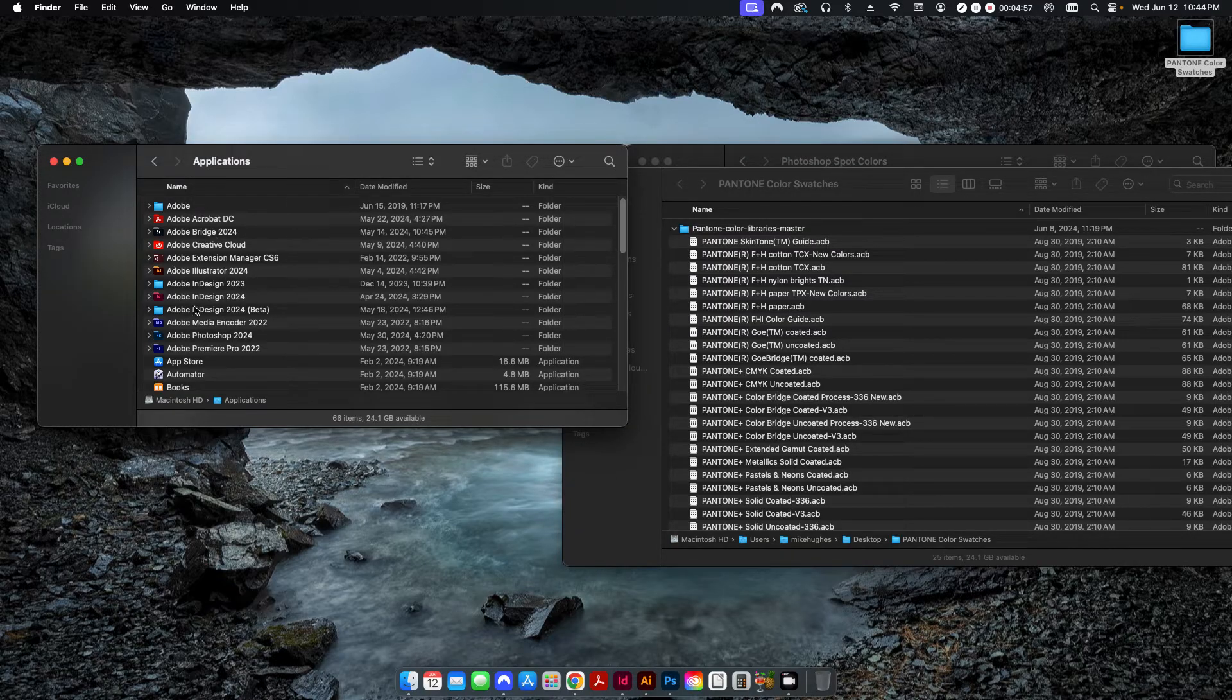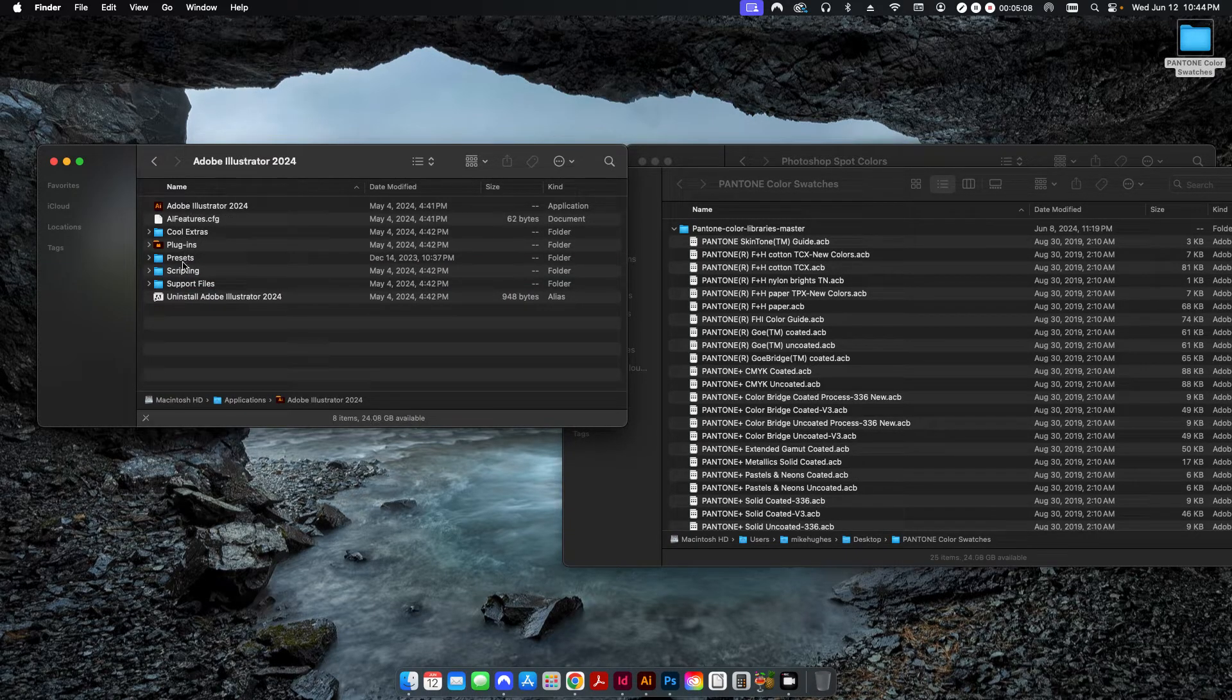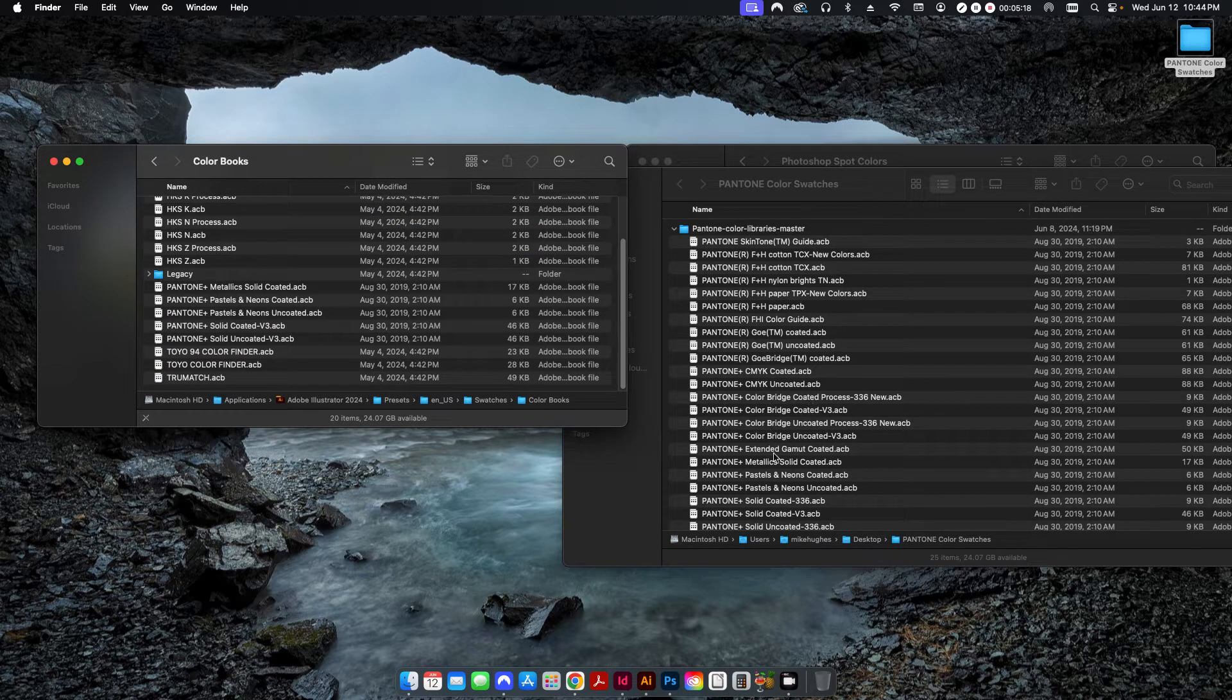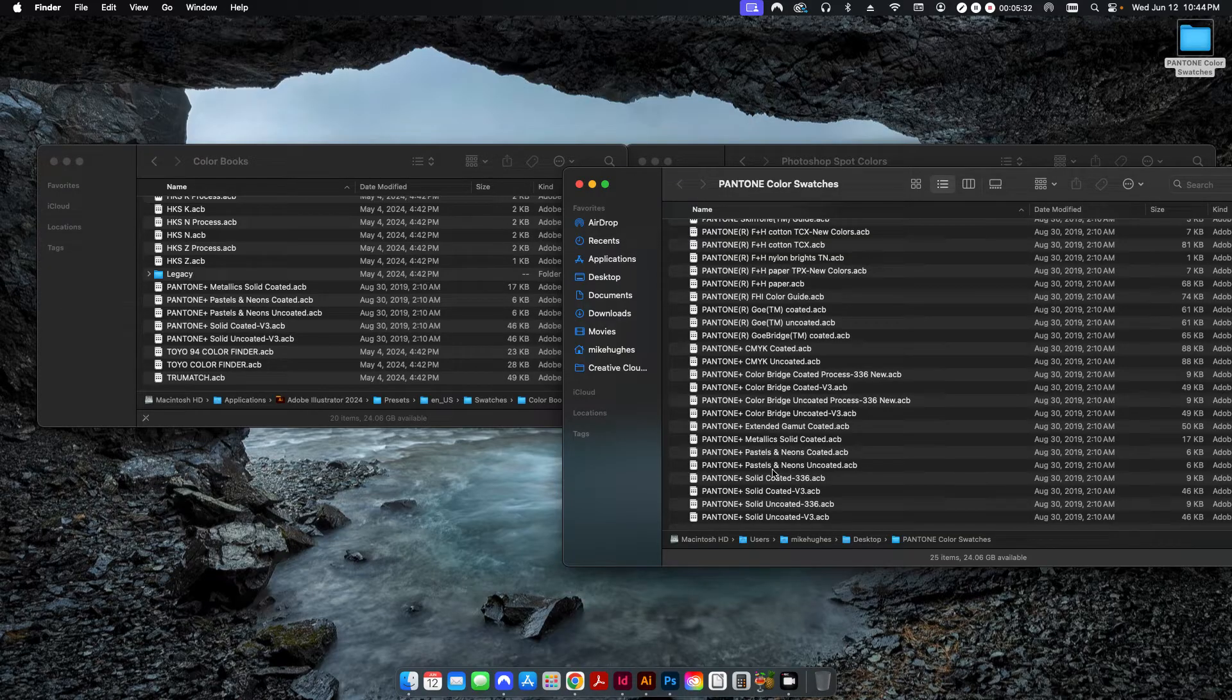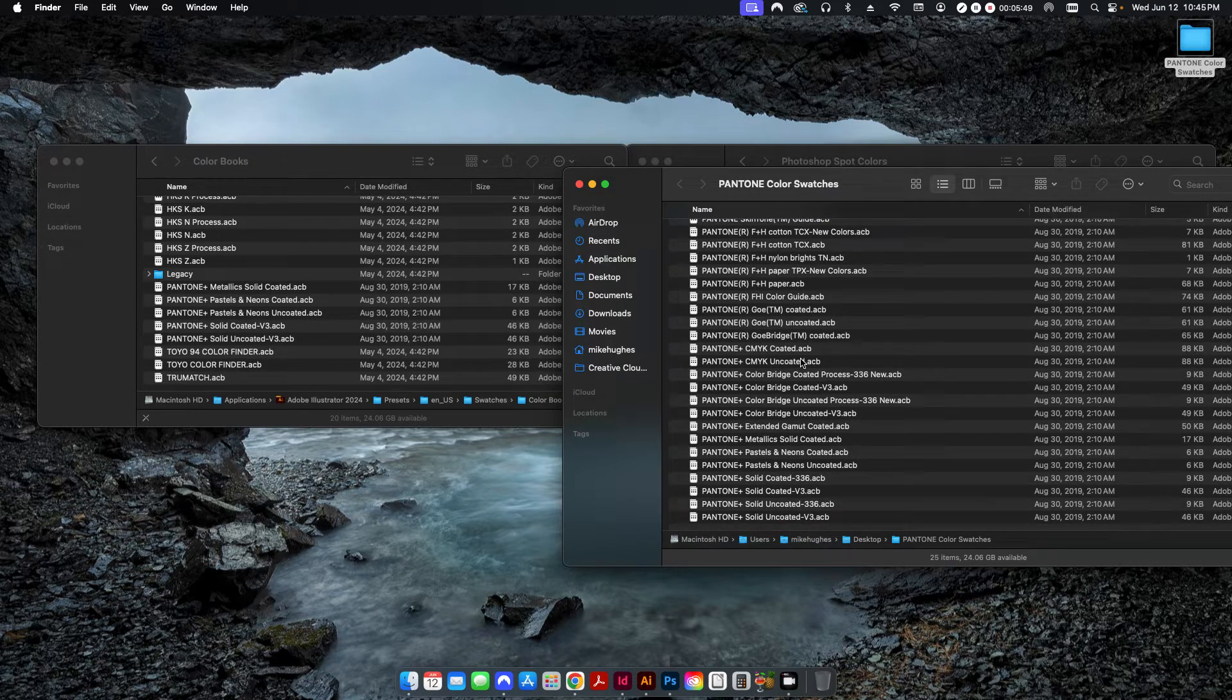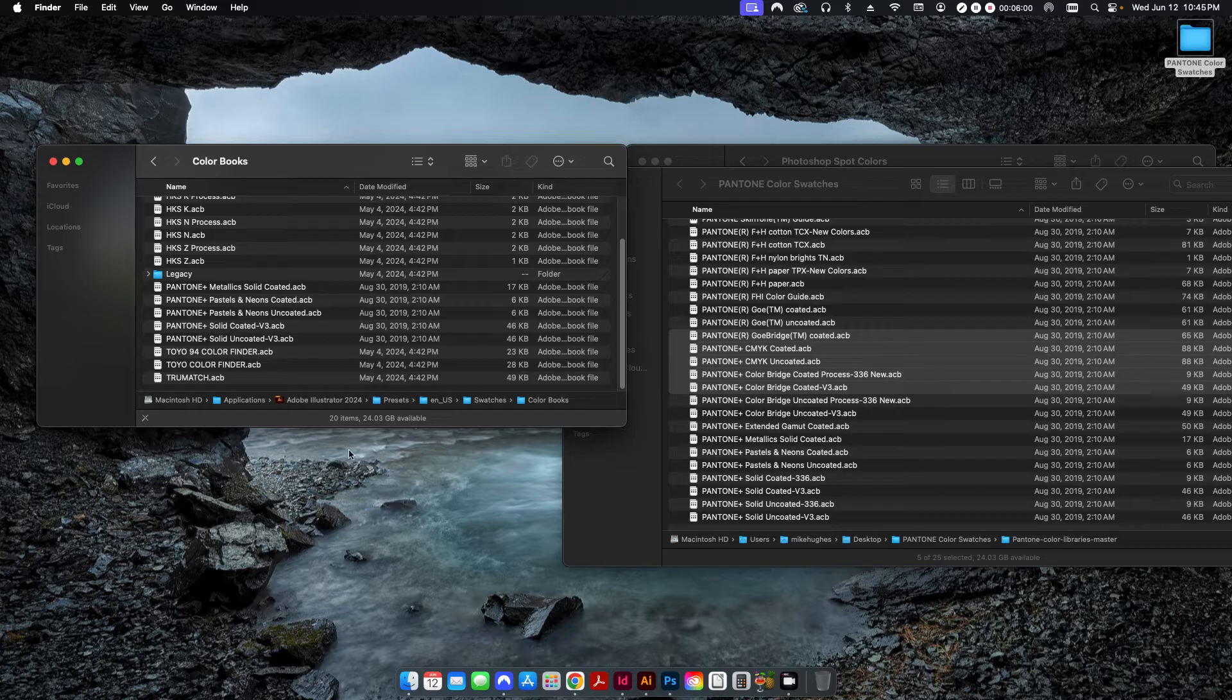And so real quickly to go through each one, I'll start with Illustrator here. So I go to, this is in my applications folder or this would be programs on a PC. So I'll go into Adobe Illustrator 2024, go to your presets, English US, go to swatches, color books. And then here you can drag over whatever color books you want. For me, since I deal mostly with paper printing, the solid coated and solid uncoated version 3 here, and then the metallics and the pastels are the most commonly used versions of colors that I would find in my industry. If you maybe deal more with like fabric printing and things like that, the F&H cotton, nylon, etc., those might be more appropriate for you. But whichever book you want, or you can even drag them all over if you want, just click on whichever ones you need, drag them over to this folder, and then next time you open up your Illustrator, it'll be available to you.